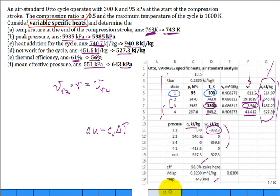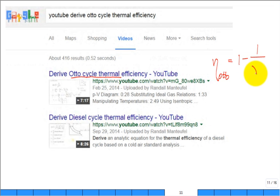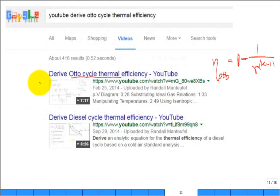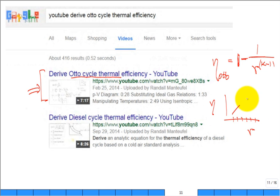There is a simple closed-form equation for the Otto cycle thermal efficiency: η_th = 1 - 1 / r^(k-1), where r is the compression ratio and k is the ratio of specific heats. This is derived in the textbook. An interesting result is that thermal efficiency increases as the compression ratio increases.